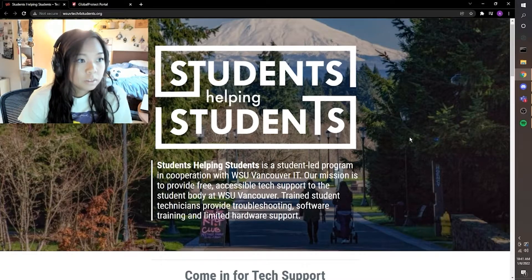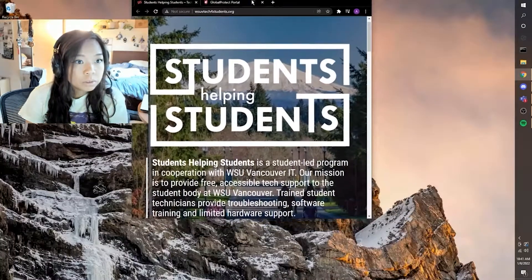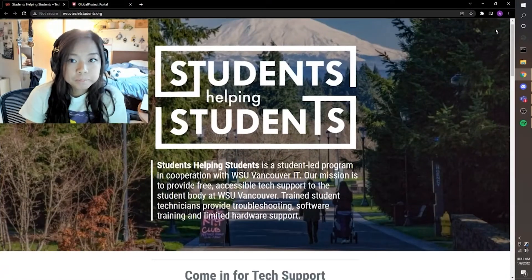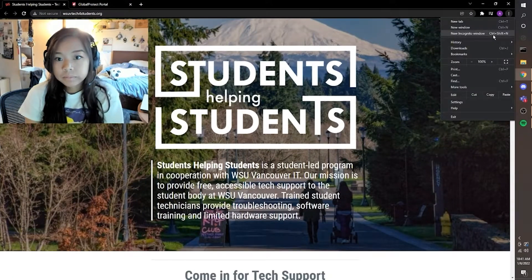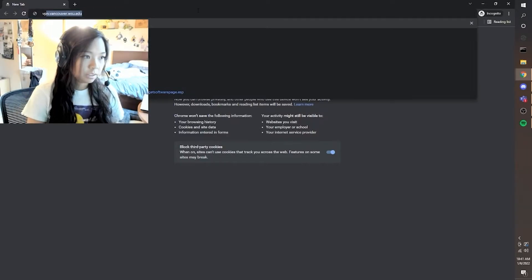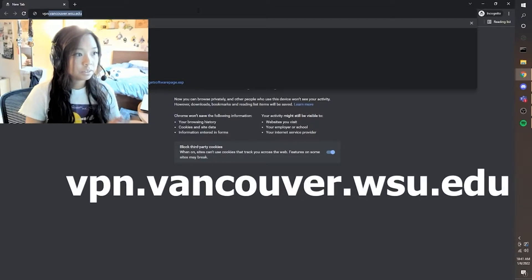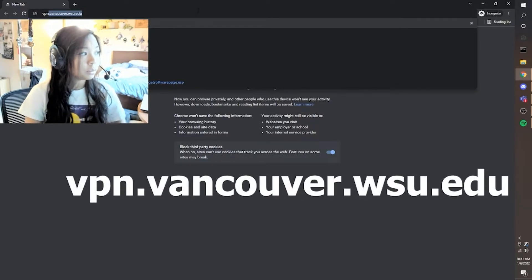Let's open up a browser of our choice. I have Google Chrome. Let's go into the site here: vpn.vancouver.wcu.edu.